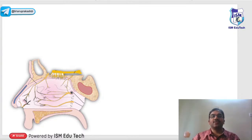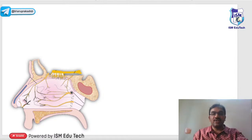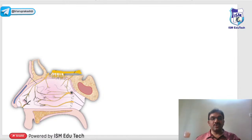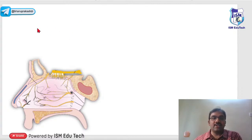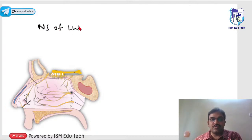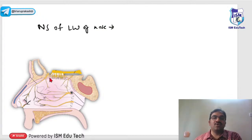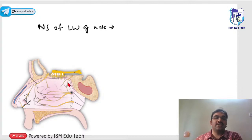Welcome back. There was a small technical error, so let us start our class again. Coming to the next topic: nerve supply of the lateral wall of the nose. You already know this, so no need to memorize again.